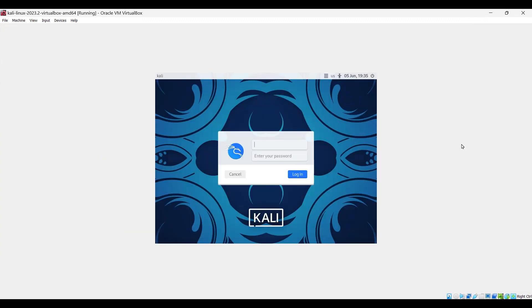Now we need to provide username and password. The default credentials for pre-built image are username Kali and password Kali.